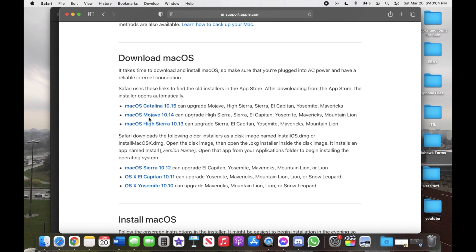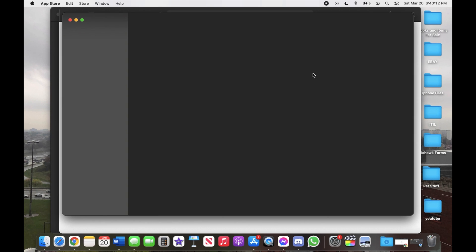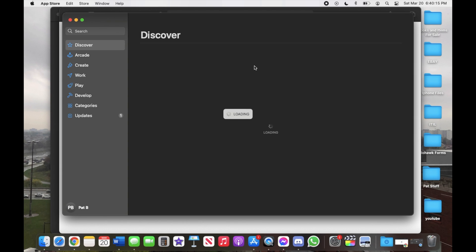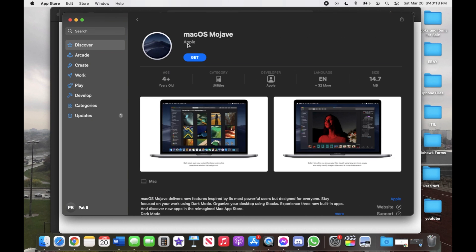So how you actually get the file is, let's say you're at High Sierra and you want to download Mojave, you'll just left click on Mojave, it'll connect you to the Apple Store, and there you go. Then you'll hit Get to start the download.